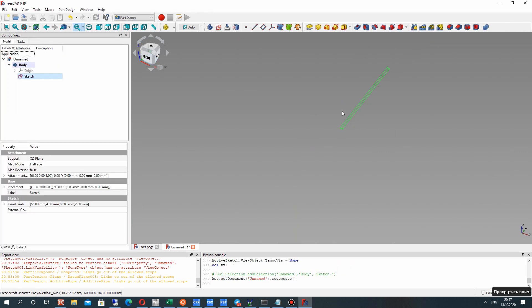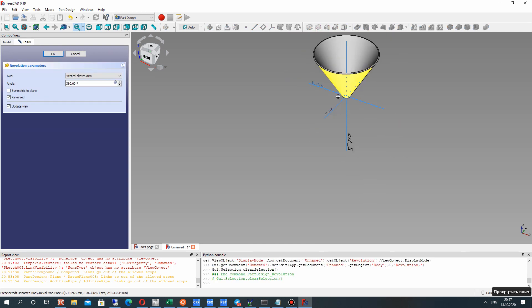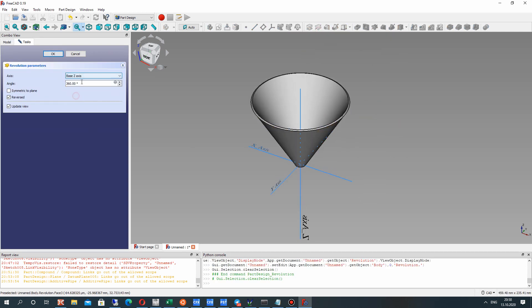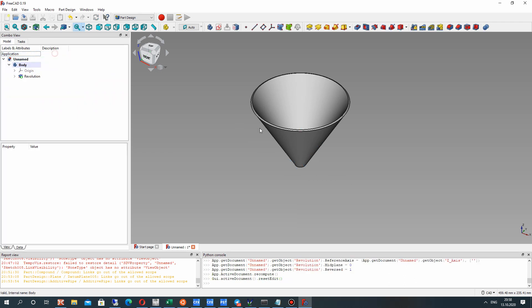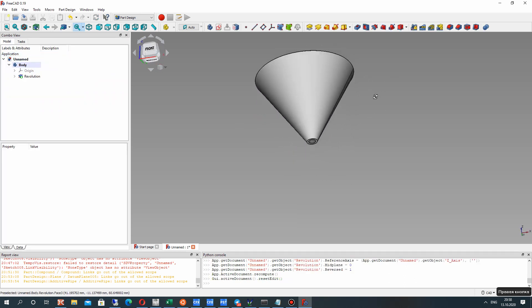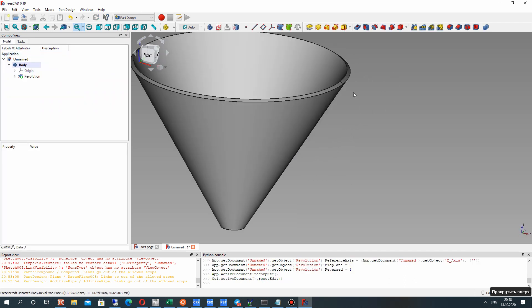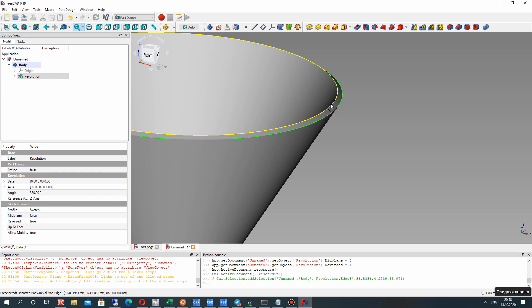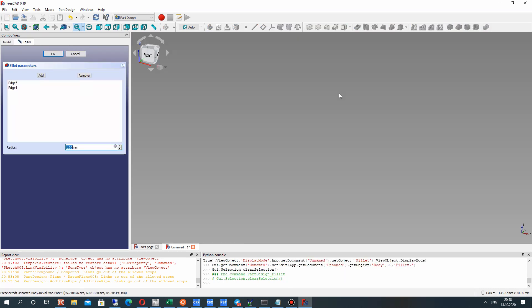Now let's close the sketch and make the revolve operation in that direction along that axis. Now we have the upper part of our wine glass.